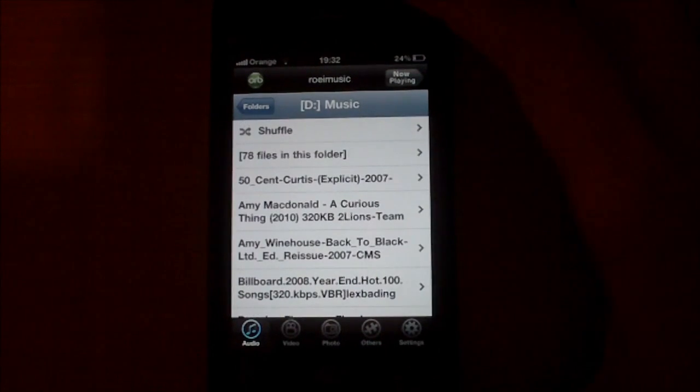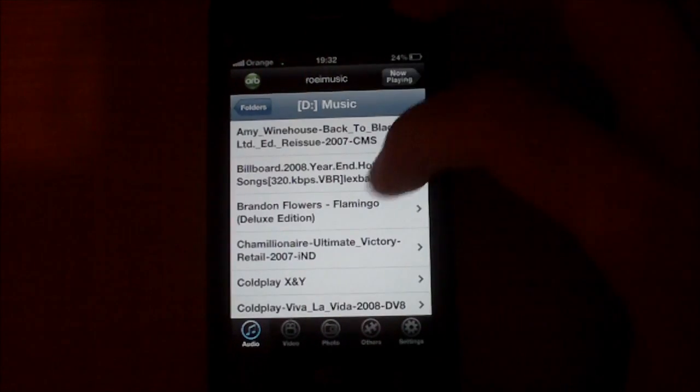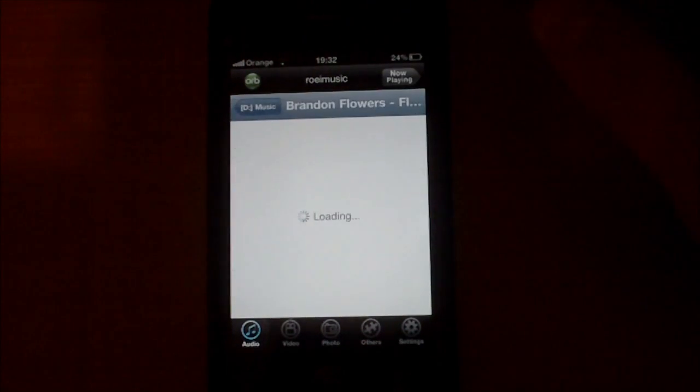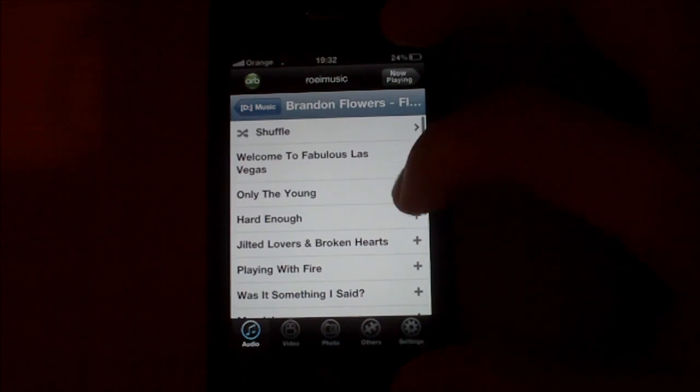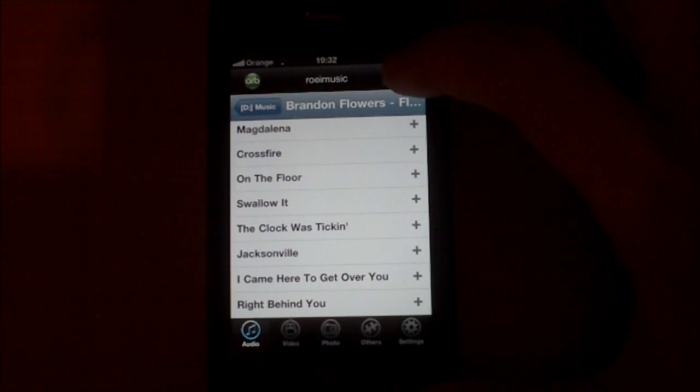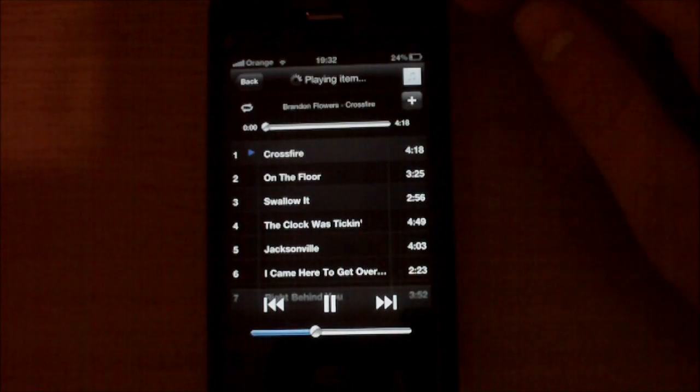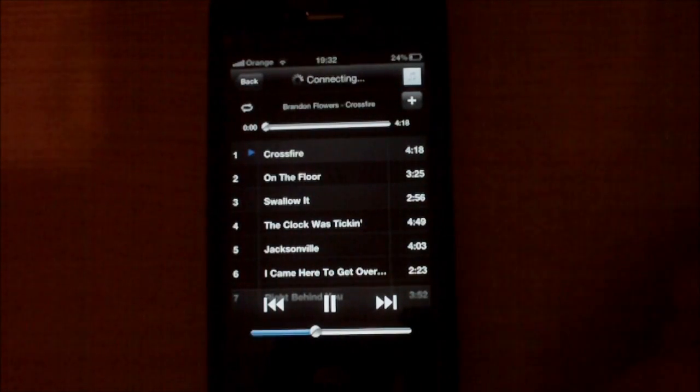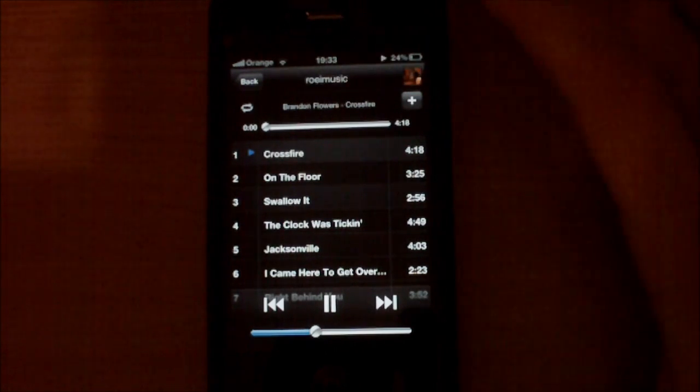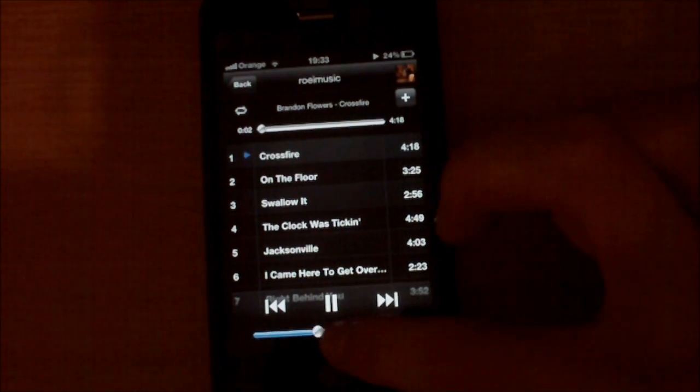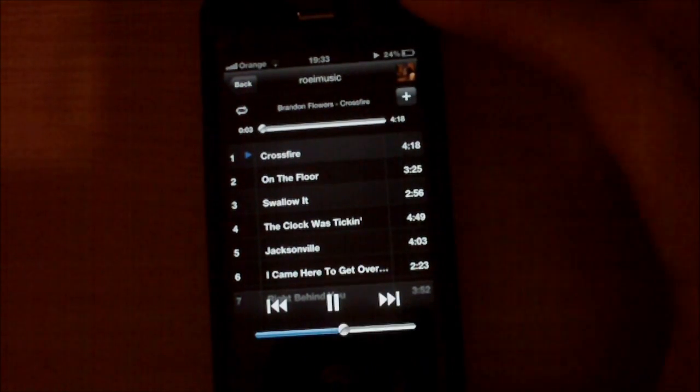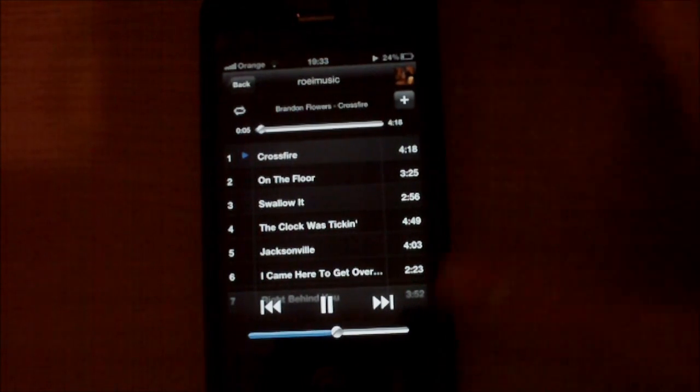Let's play Brandon Flowers from The Killers, of course, Crossfire. You can see all the album and you can see it's playing pretty nice.